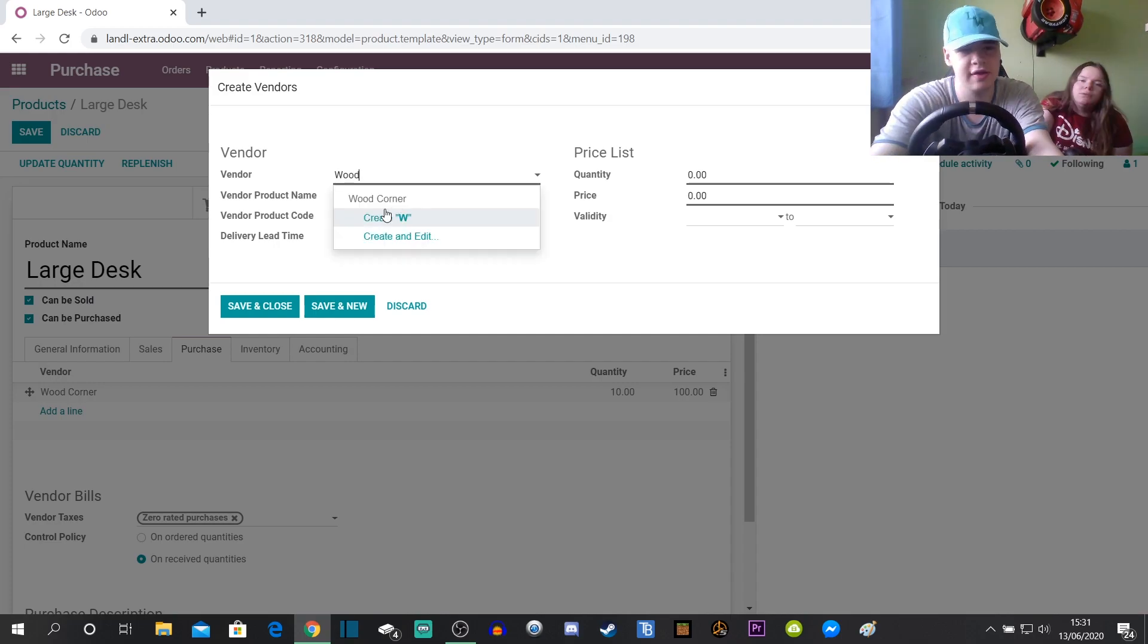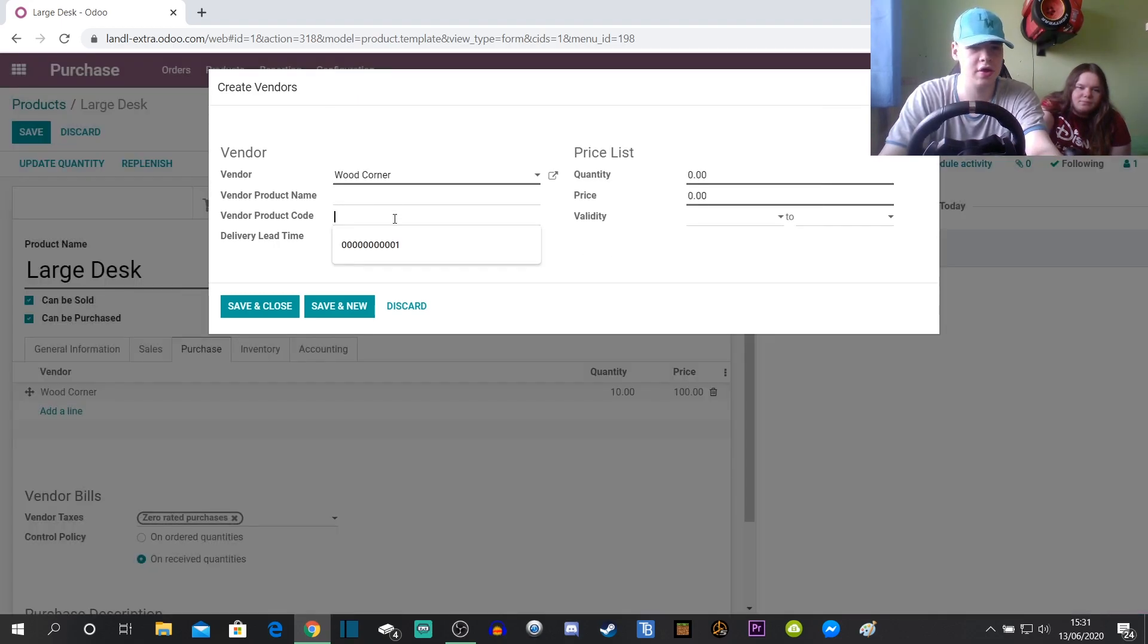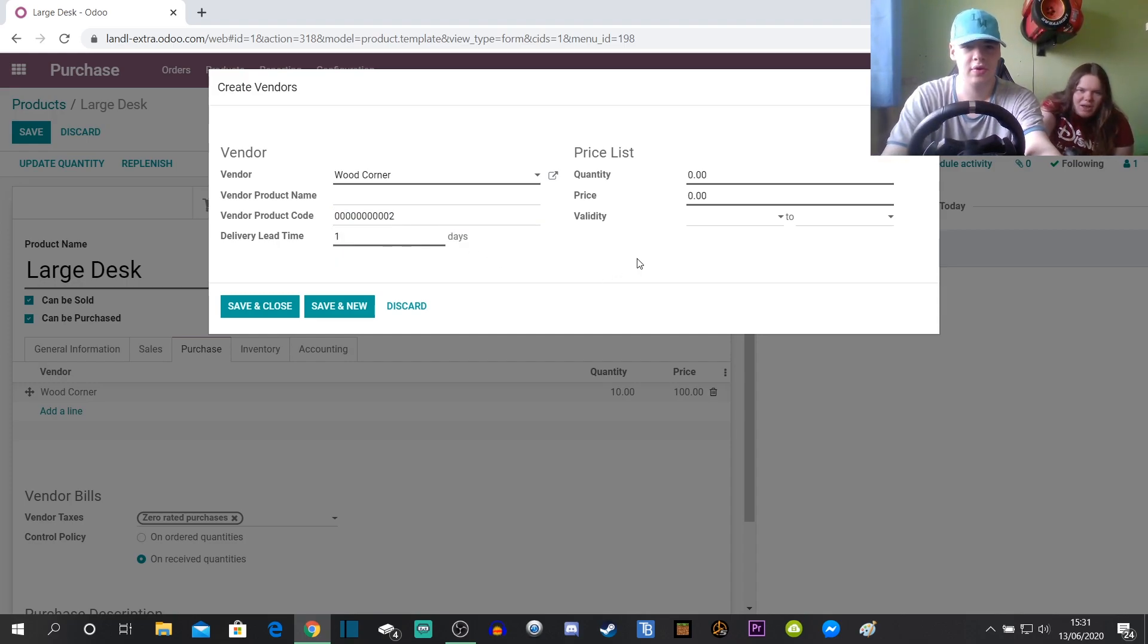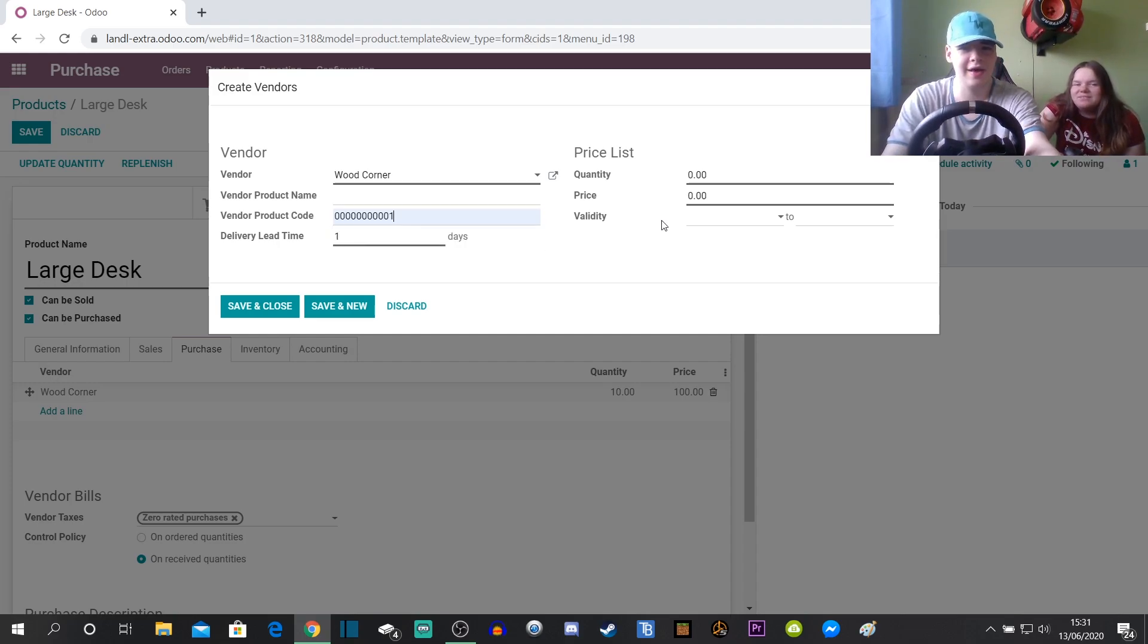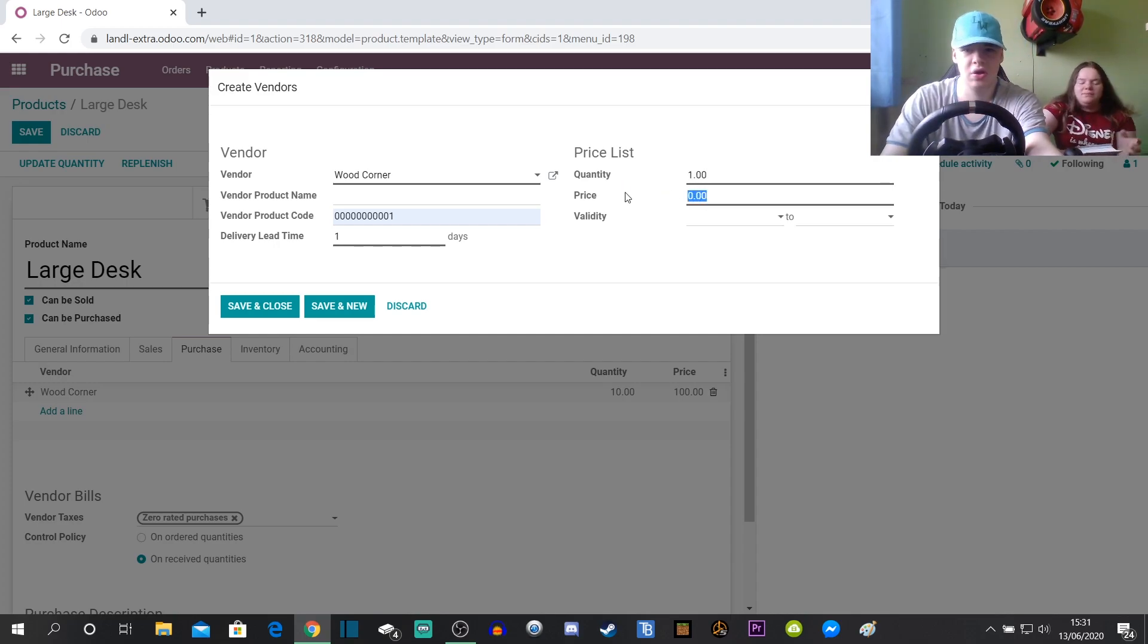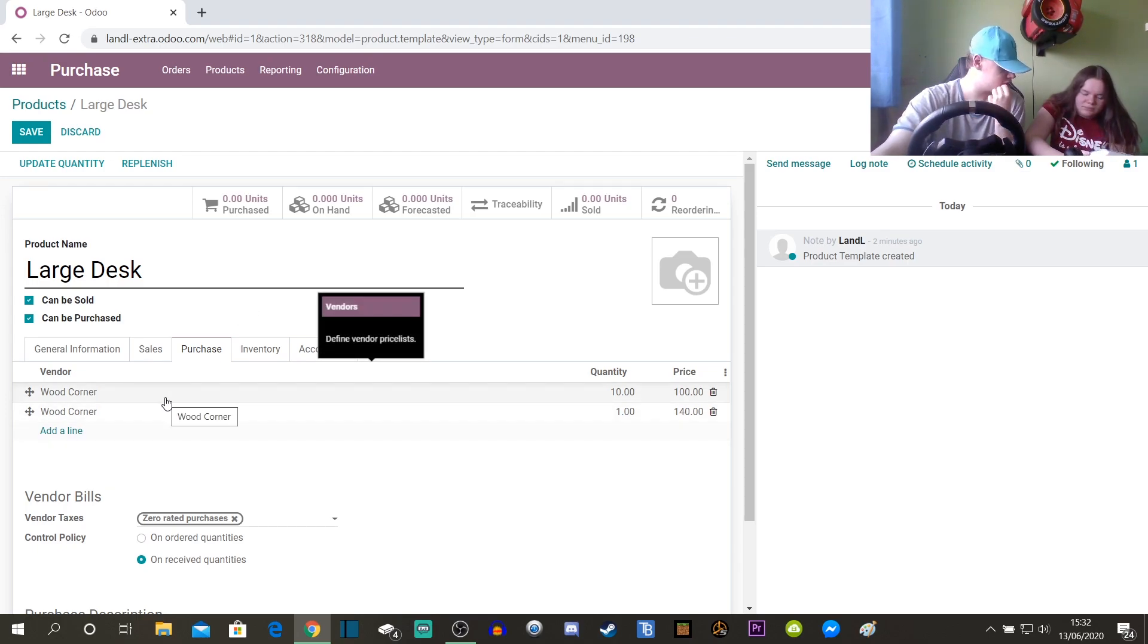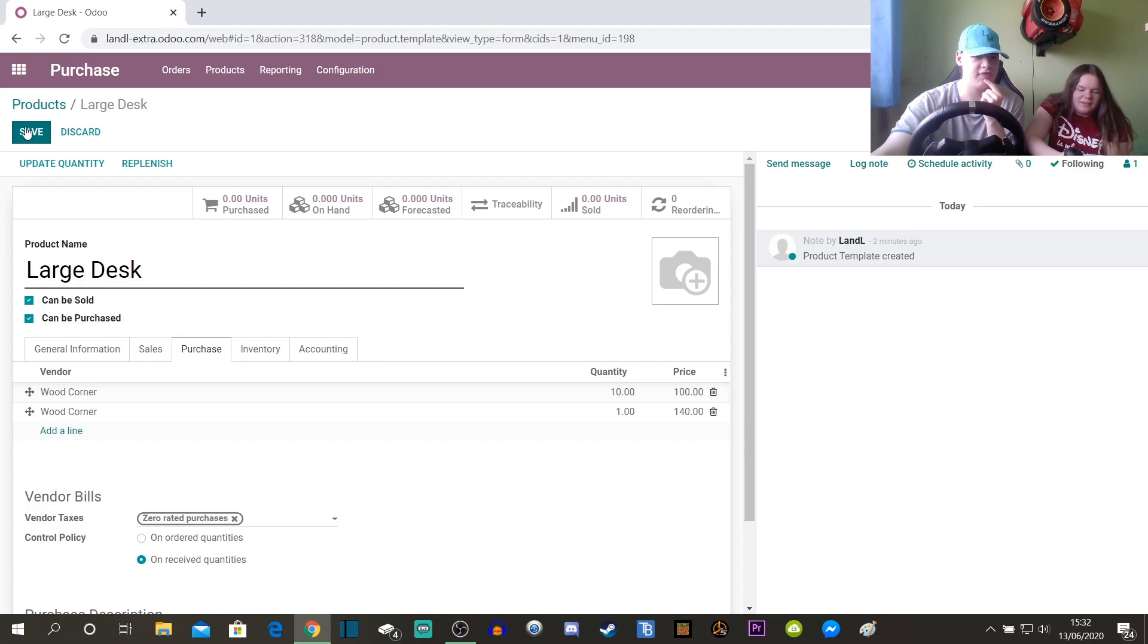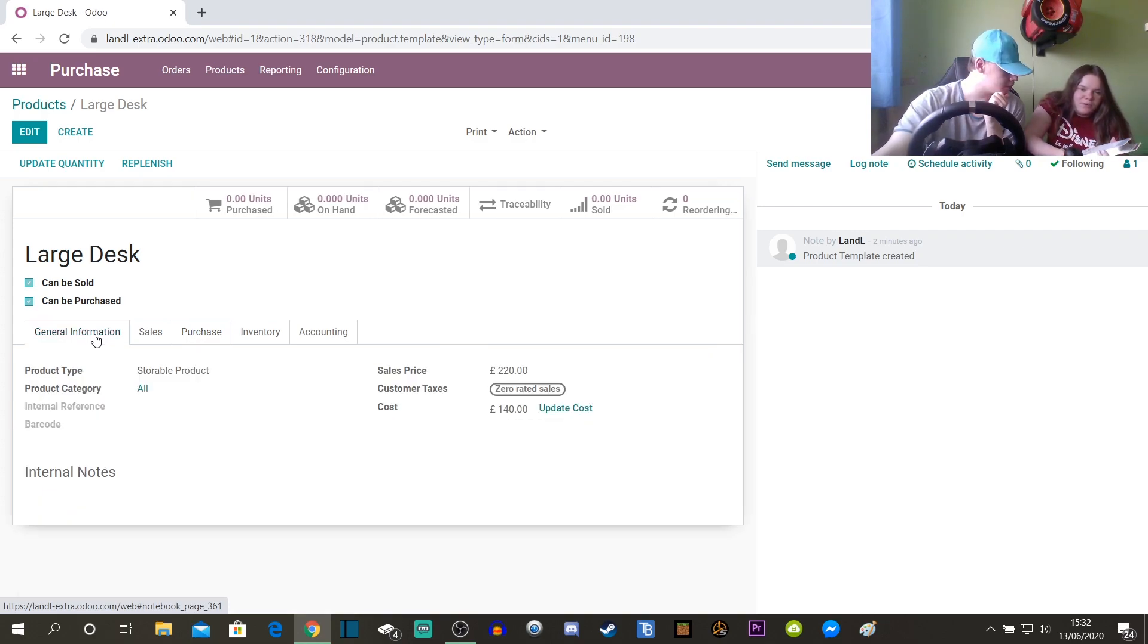Should we have this as 00012? So that's 2. Quantity 1 and then price 140. Save and close. So then we've got 2 vendors. I think that's everything, so let's now save that.